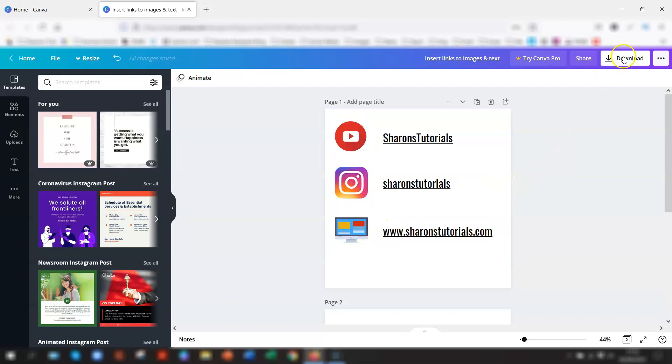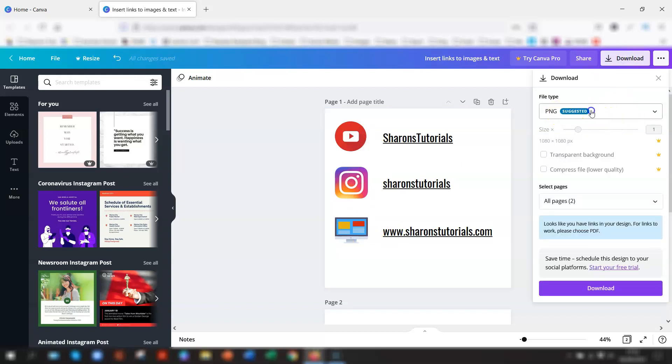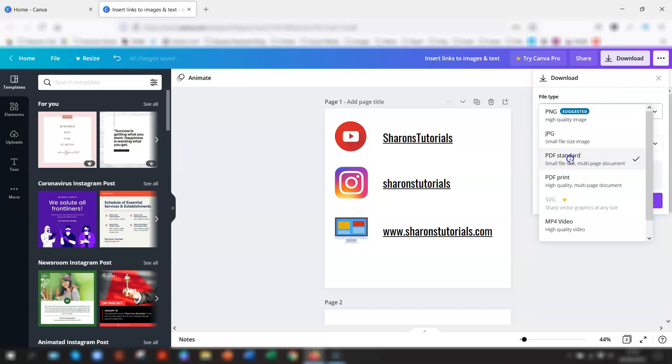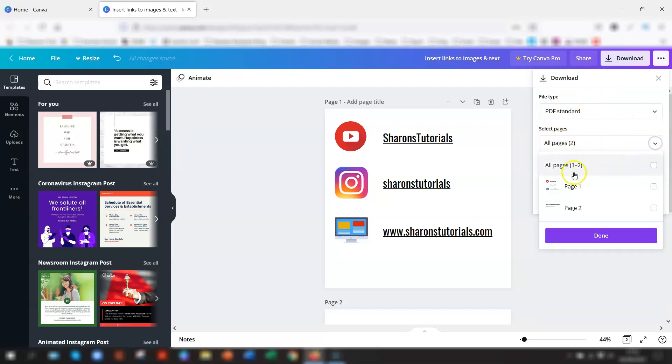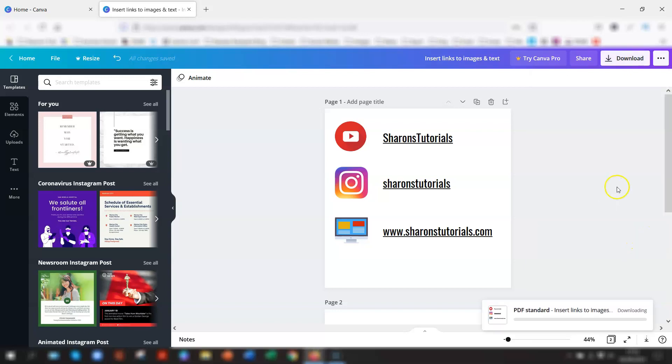So to download it, when you go to download, make sure it still says PNG is suggested. But if you click into there, go to PDF, and then the links will be preserved. And then I just want to do page one. And done. And download.